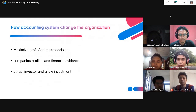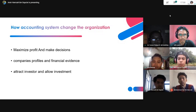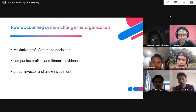Lastly, accounting systems are used to attract investors and allow investment. Companies can use the accounting system to attract investors by showing the financial evidence generated from the accounting system, and this allows their company to be open for investment.